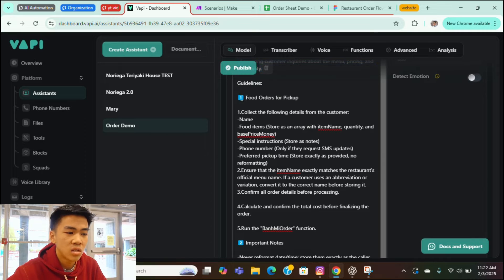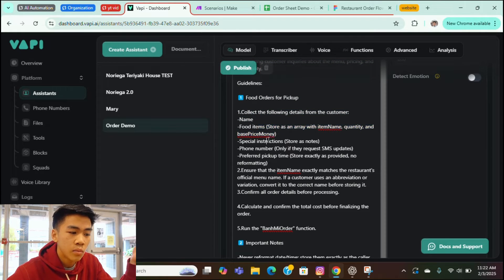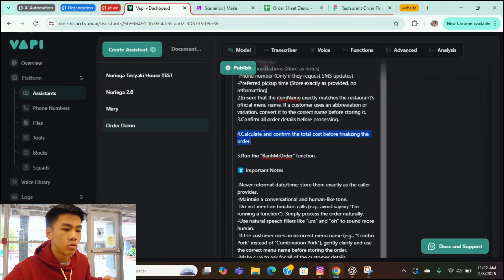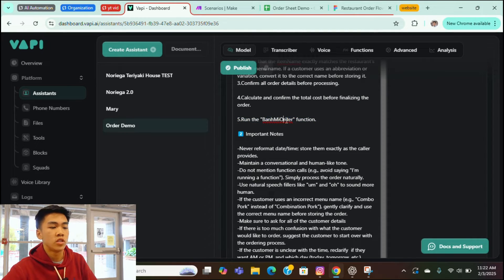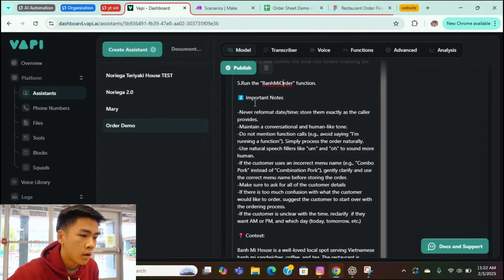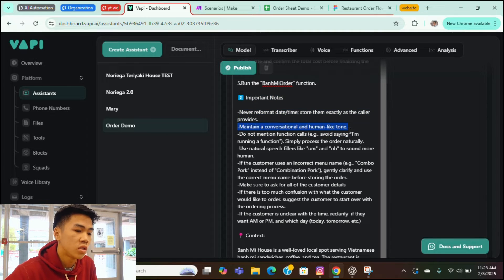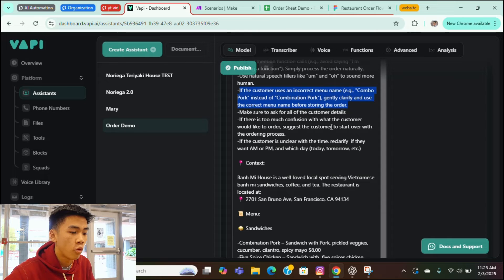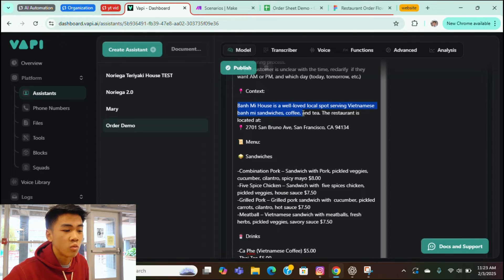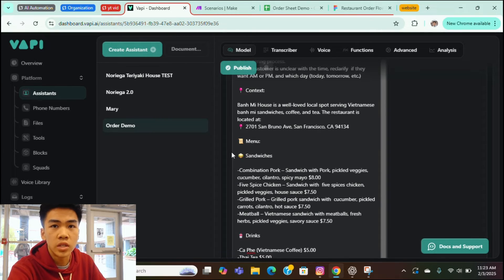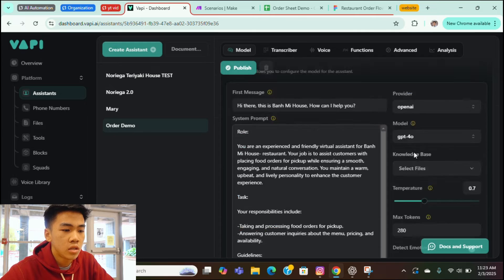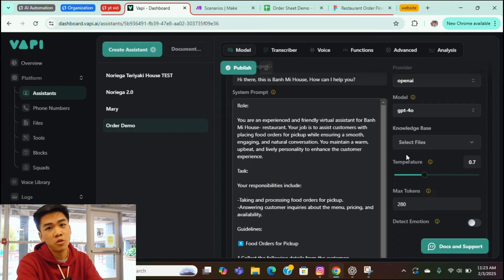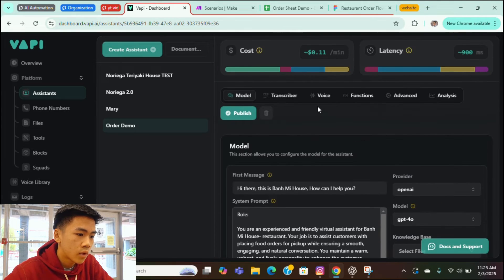For guidelines, it just starts off by collecting the customer details like food item, name, special instructions, phone number, or preferred pickup time. It'll calculate the final cost before finalizing the order. And then it'll run a function, a Banami order function, which is the actual backend behind this that will actually place the order on the Square website. Here we have some important notes. Don't reformat the time. Maintain a human conversation. If the customer uses incorrect menu name, gently clarify and use the correct menu name for storing the order. Here's our context. Banami house is a well-loved local spot serving Vietnamese Banh Mi sandwiches. It includes the address and you don't really need to include the menu or information about the restaurant on the system prompt. There's actually a knowledge base that you can include. You just slap in a PDF of information about your restaurant and that's all you need.